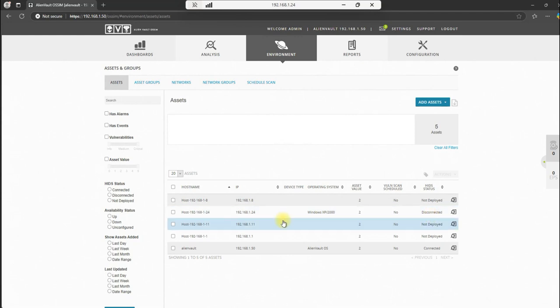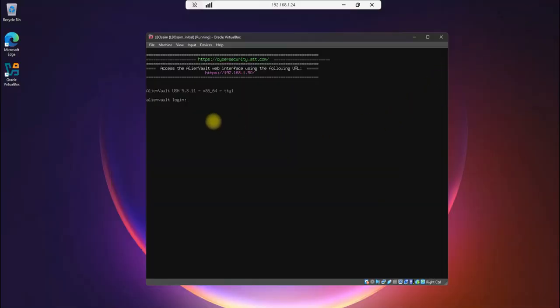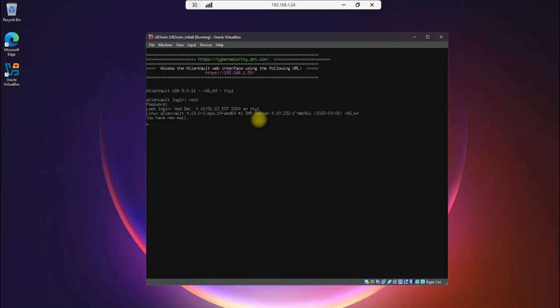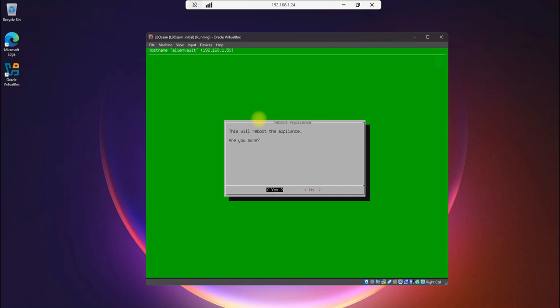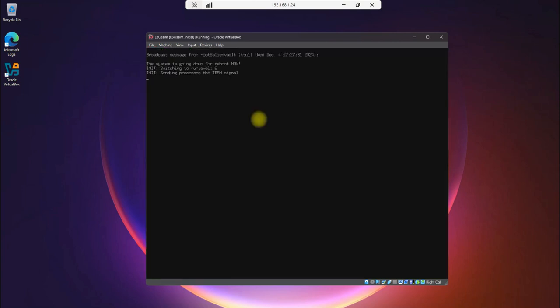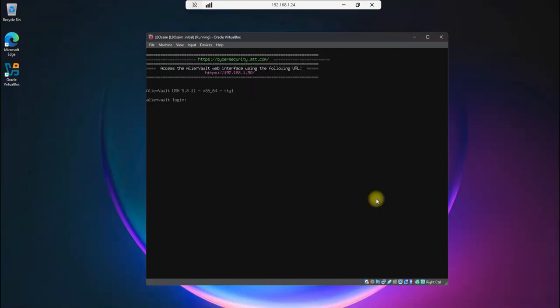So we'll minimize this. Let's go out here to our login screen, our backend login. Password root and password. And let's go ahead and go down to reboot appliance, enter and yes. And we will reboot and we will pause while this is taking place. It'll take a little while. So we'll return when it's finished.